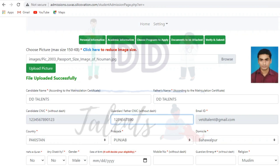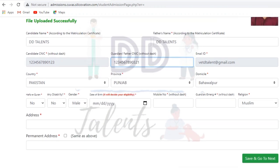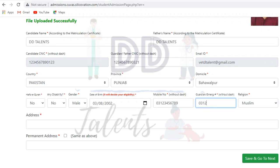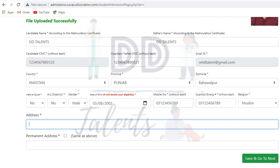After uploading the picture, you have to enter your CNIC number and your father's CNIC number. Most importantly, enter your mobile number, emergency address, and date of birth — because the eligibility criteria is decided based on the date of birth. Then enter your address.